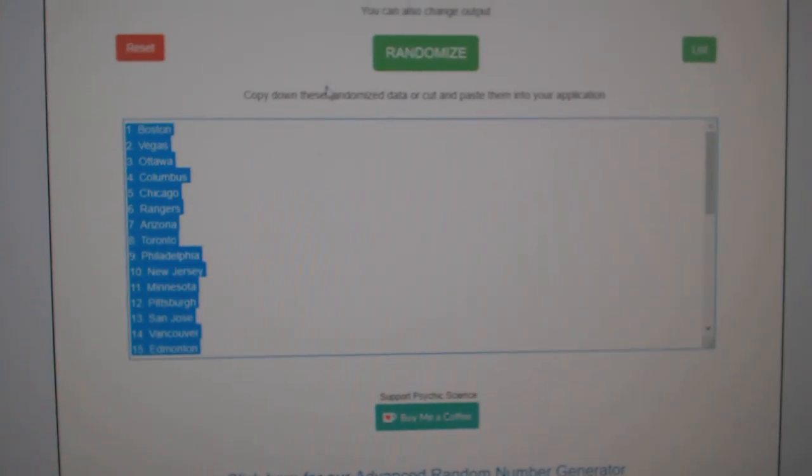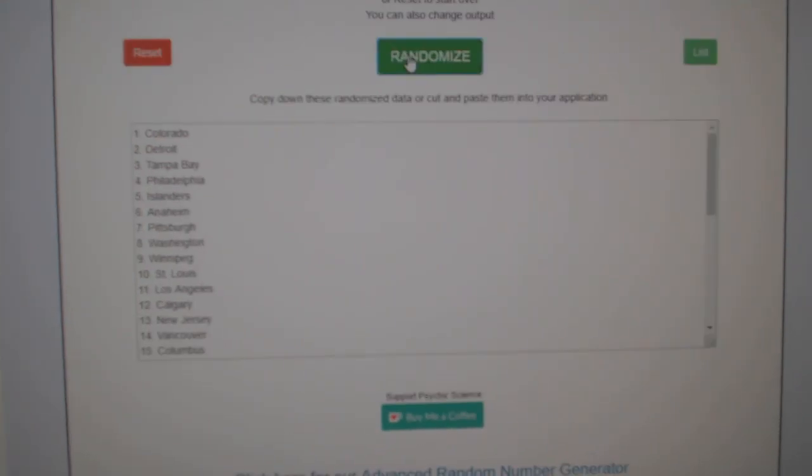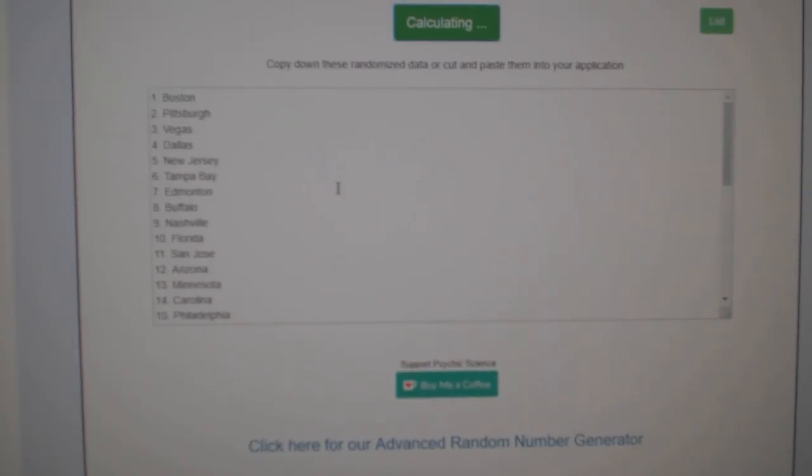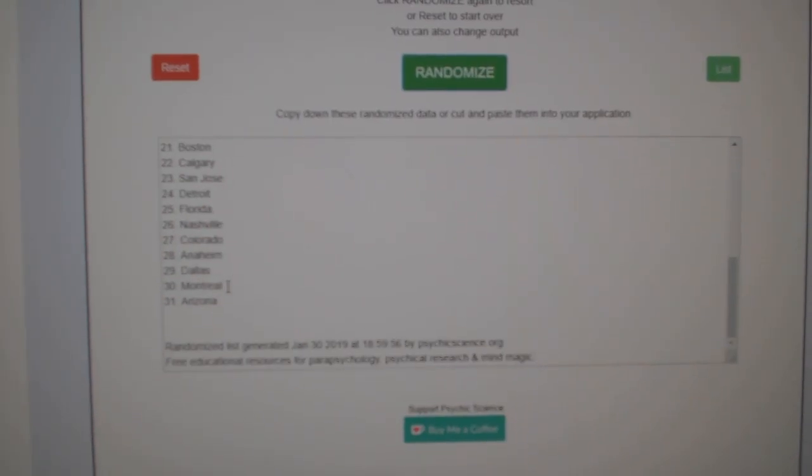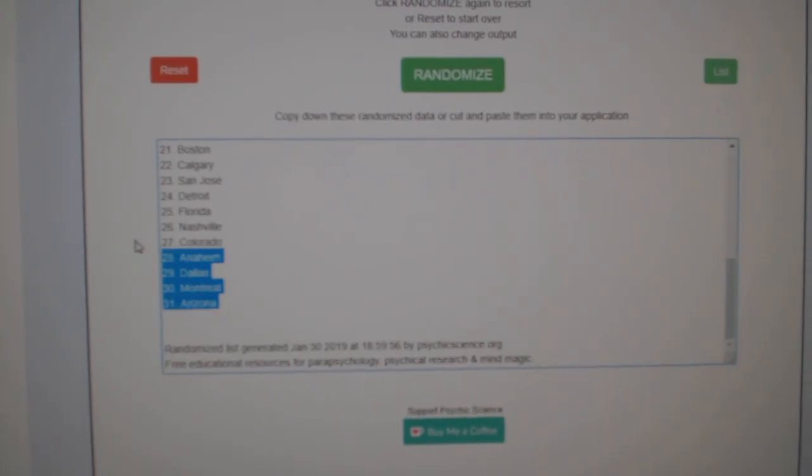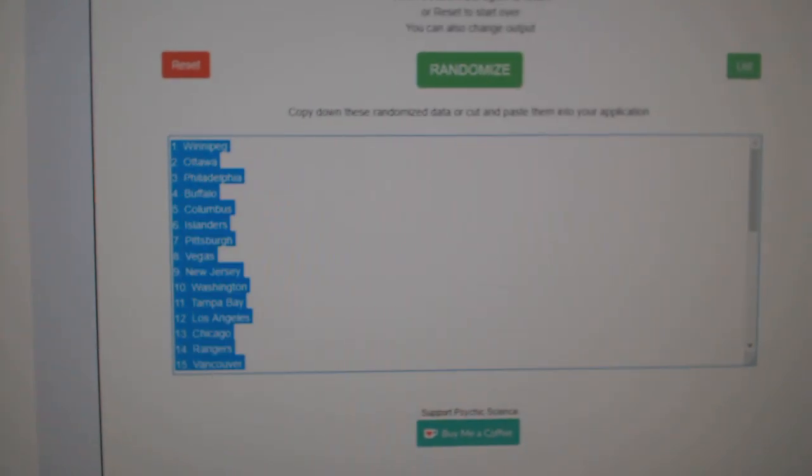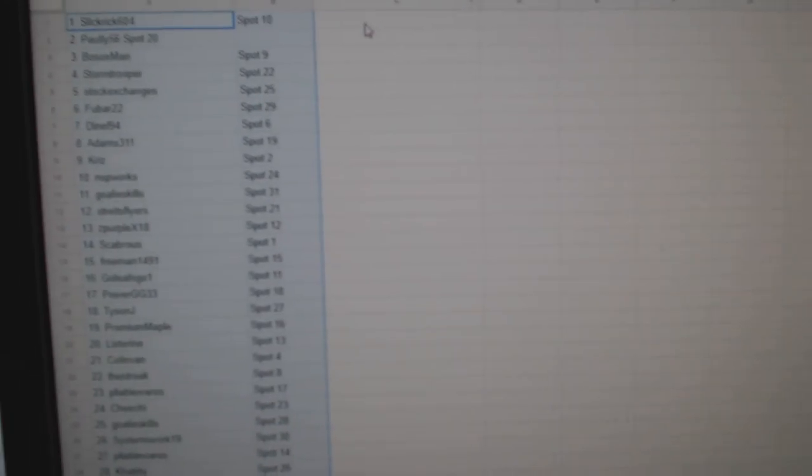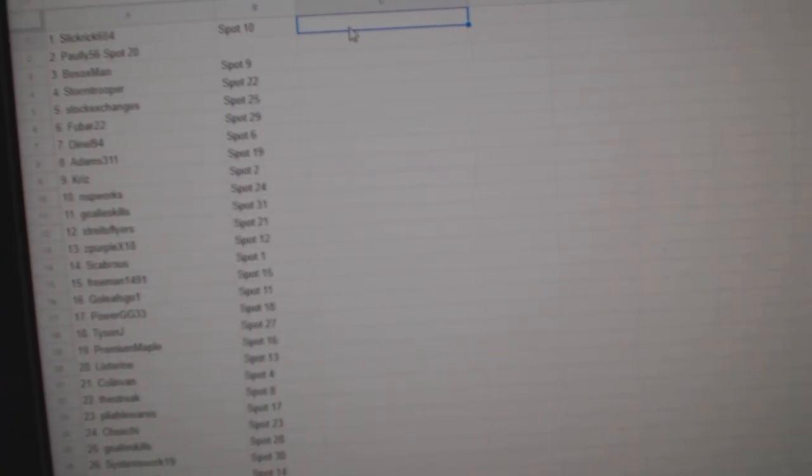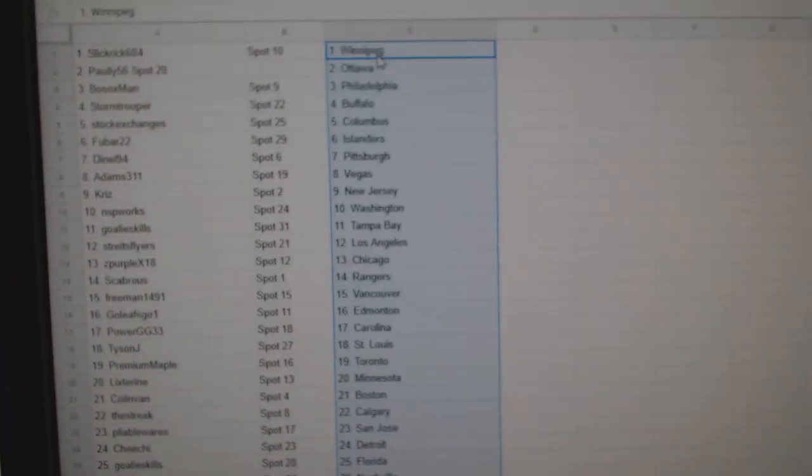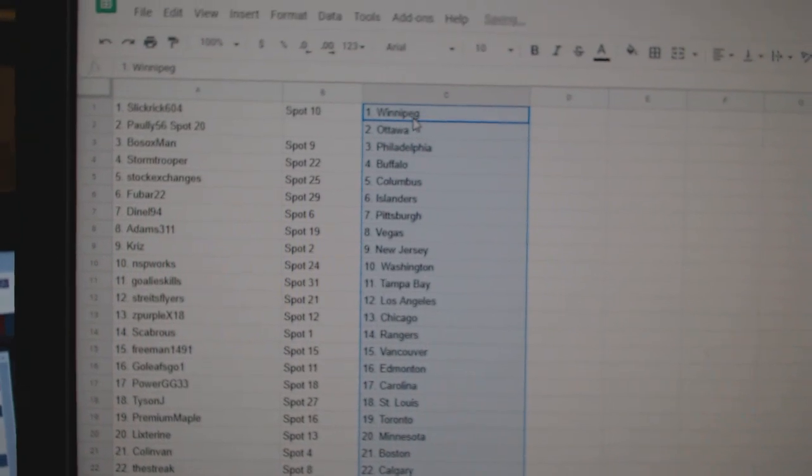Paste, and the teams. One, two, three. All right.